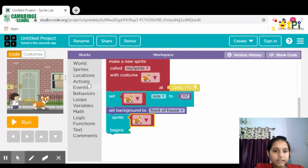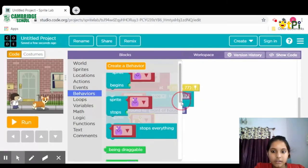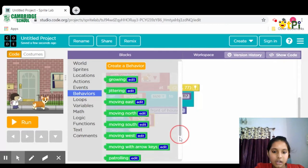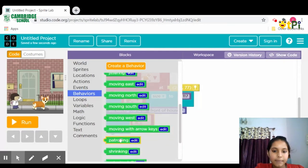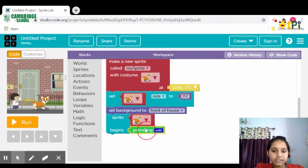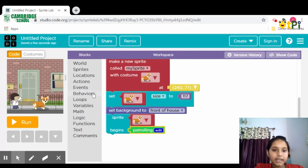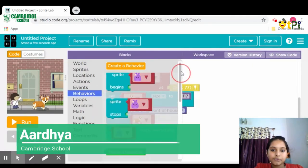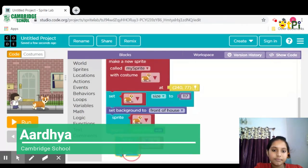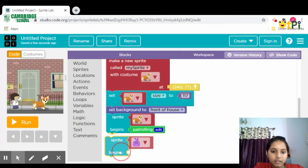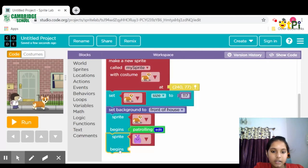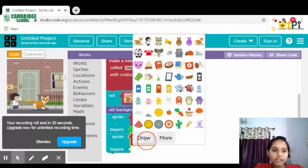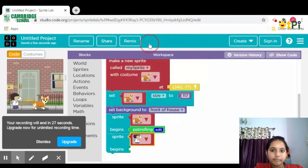Then go to Behaviors, scroll down, and click on patrolling and attach it. Then click on the run button.